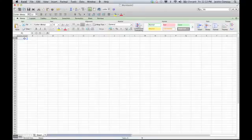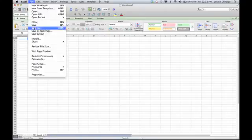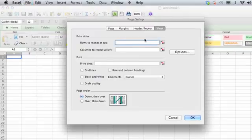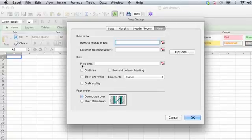The way you would disable that is to go into File, go to Page Setup, click on the Sheet tab, and then here you'll see the option for printing different things within that sheet. You can click on Gridlines to show the gridlines when you print, or click on it again to disable that option.